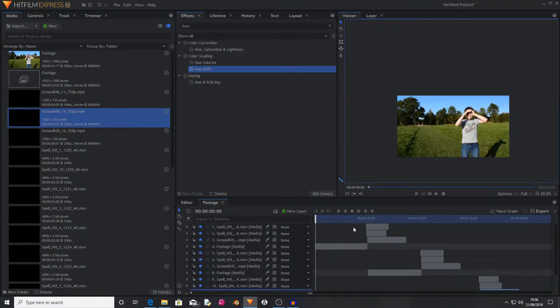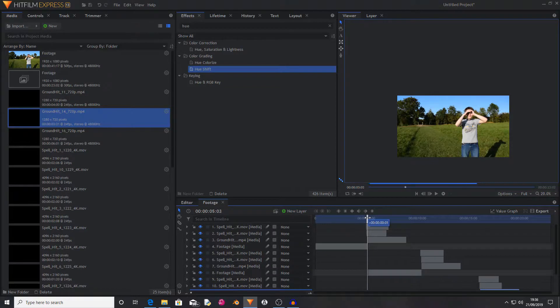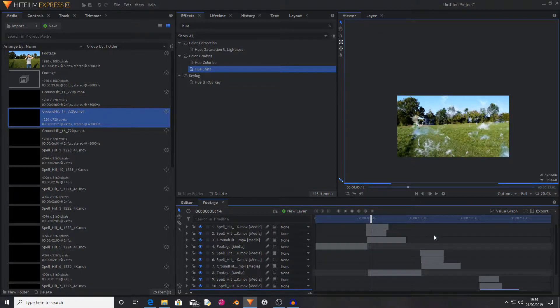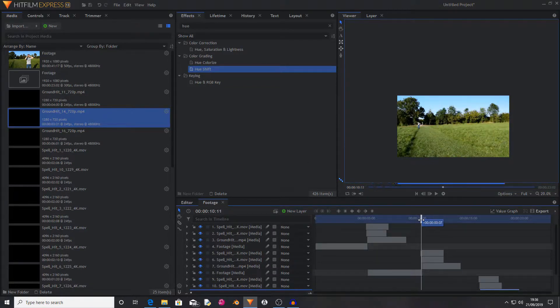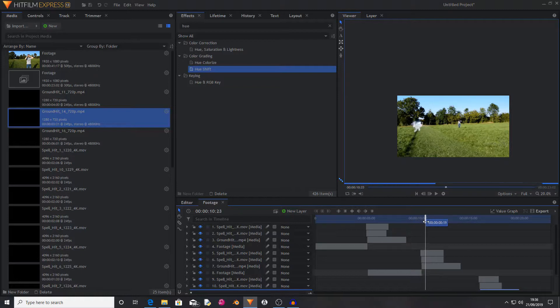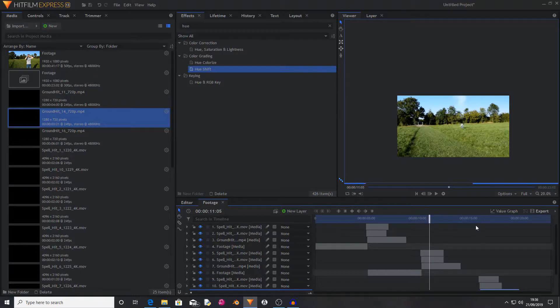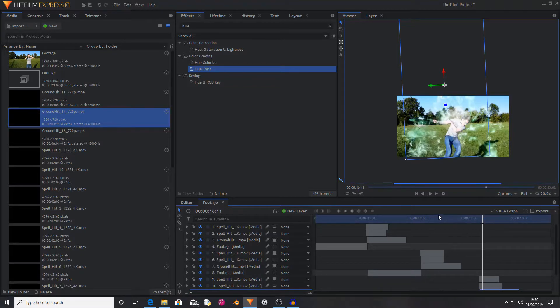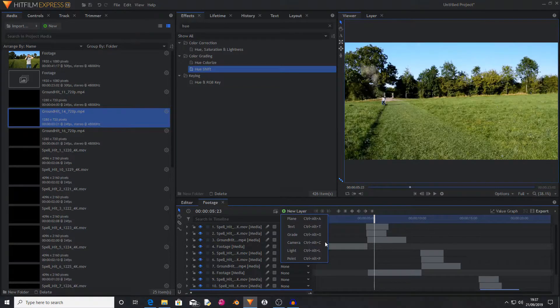So I have now gone through and added in all of the different teleportation effects on every point that I have to teleport to and from. And it looks pretty good. Something that I think is missing is some camera shake.